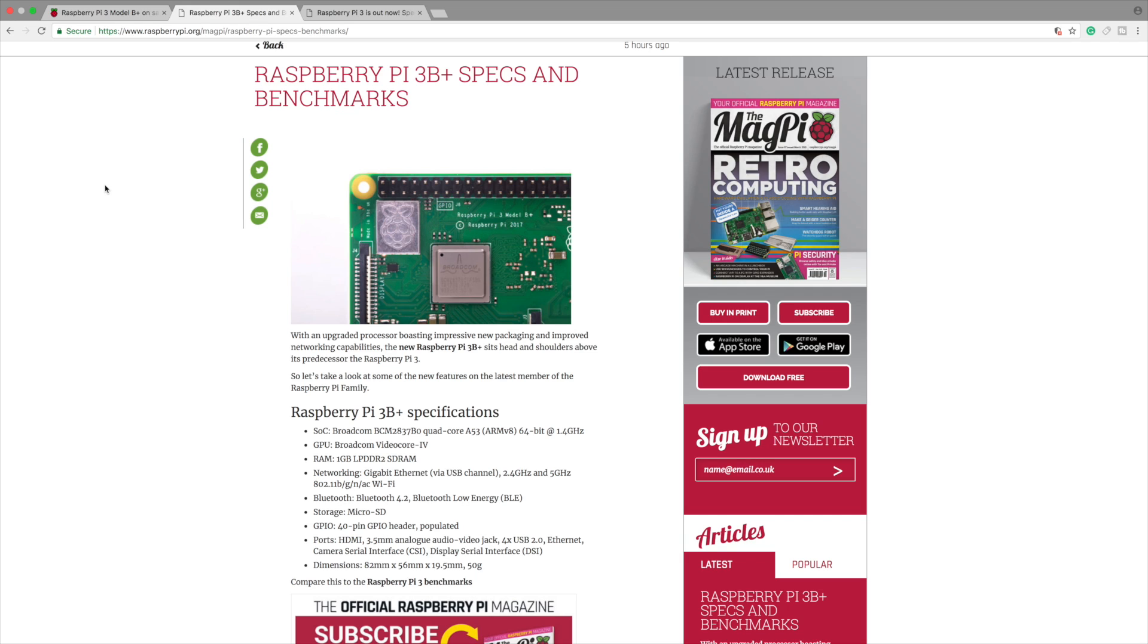We also have 2.4 and 5 GHz 802.11 BGNAC Wi-Fi built in. It's using the same antenna that the Raspberry Pi Zero W is using so we should get better range out of this board.